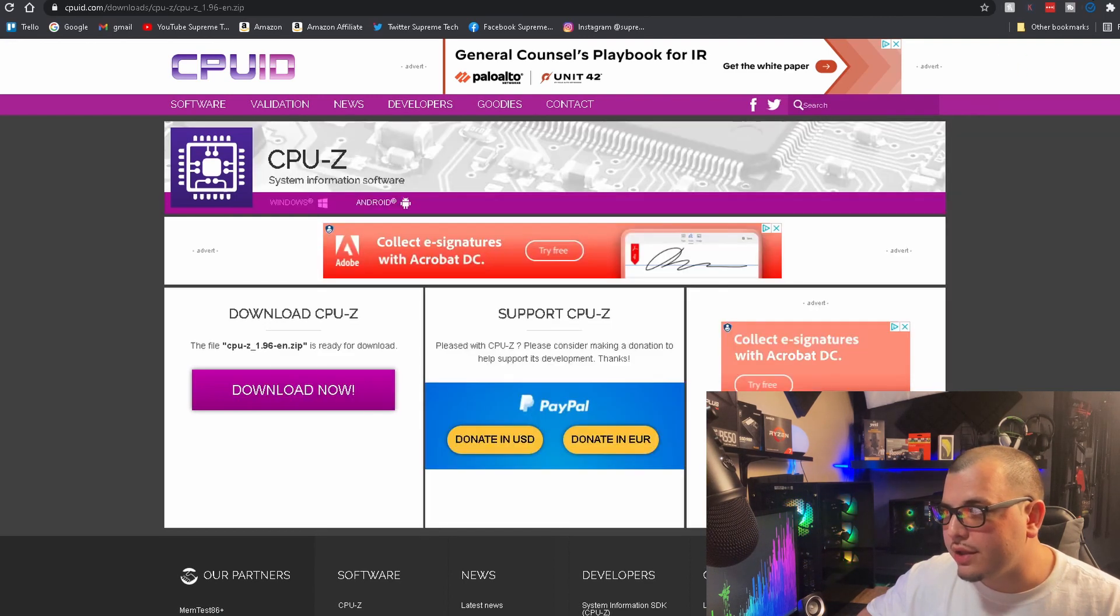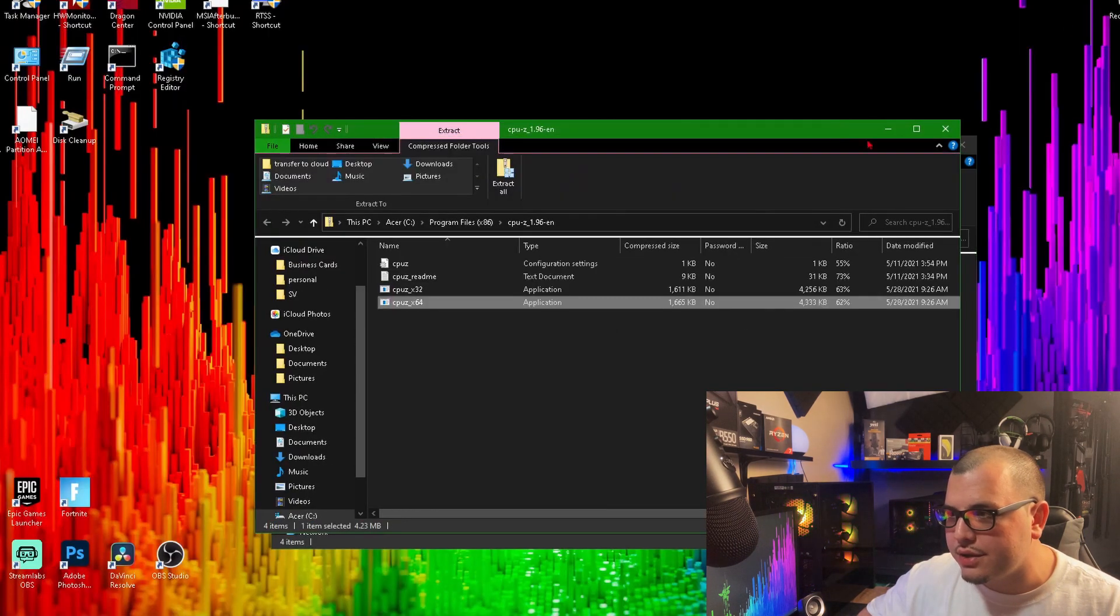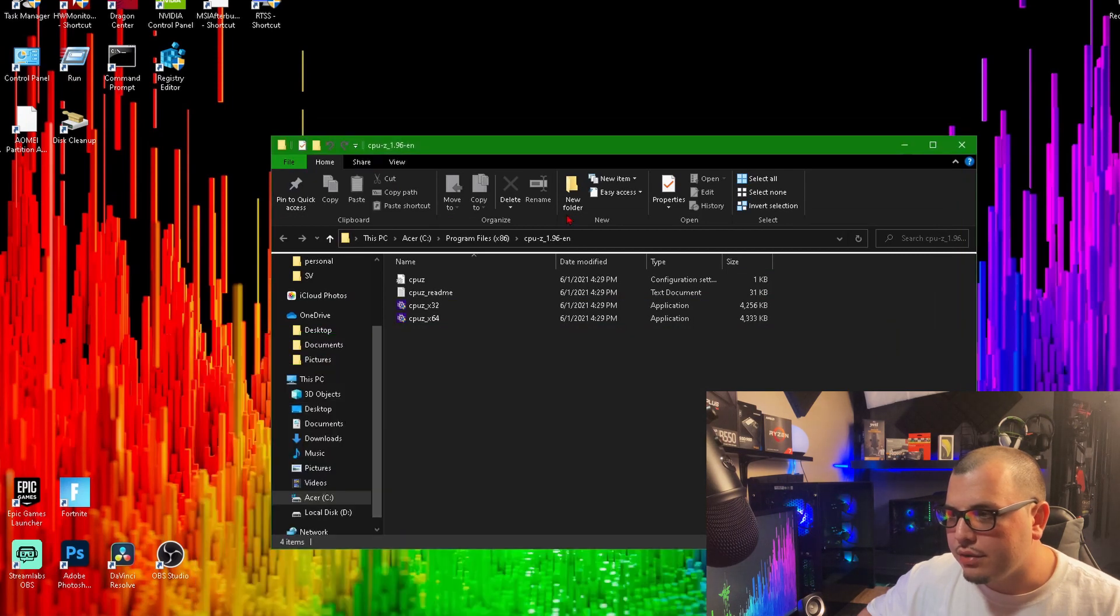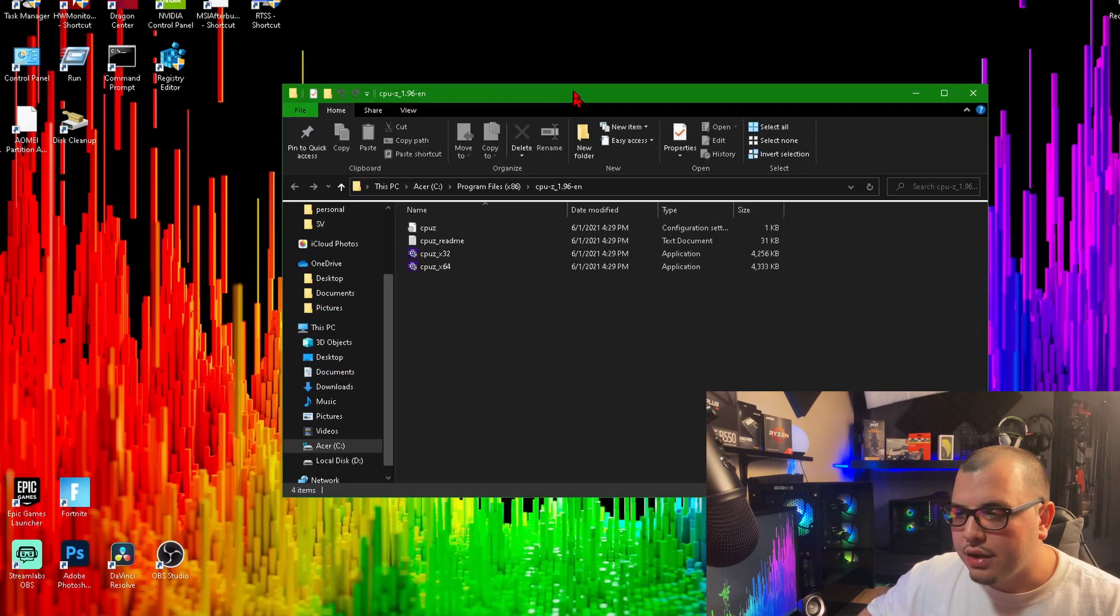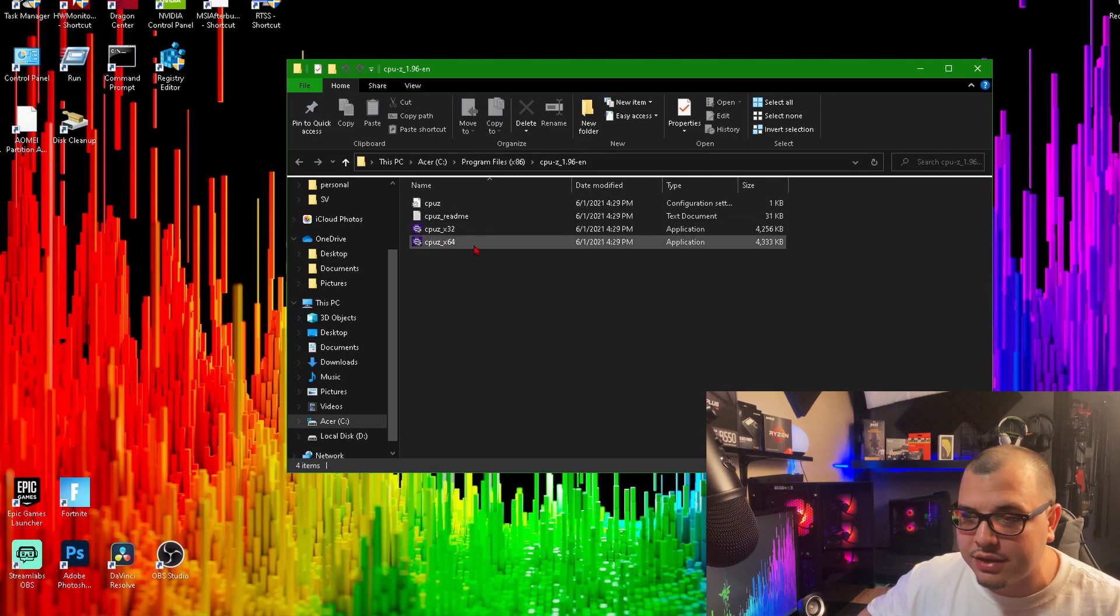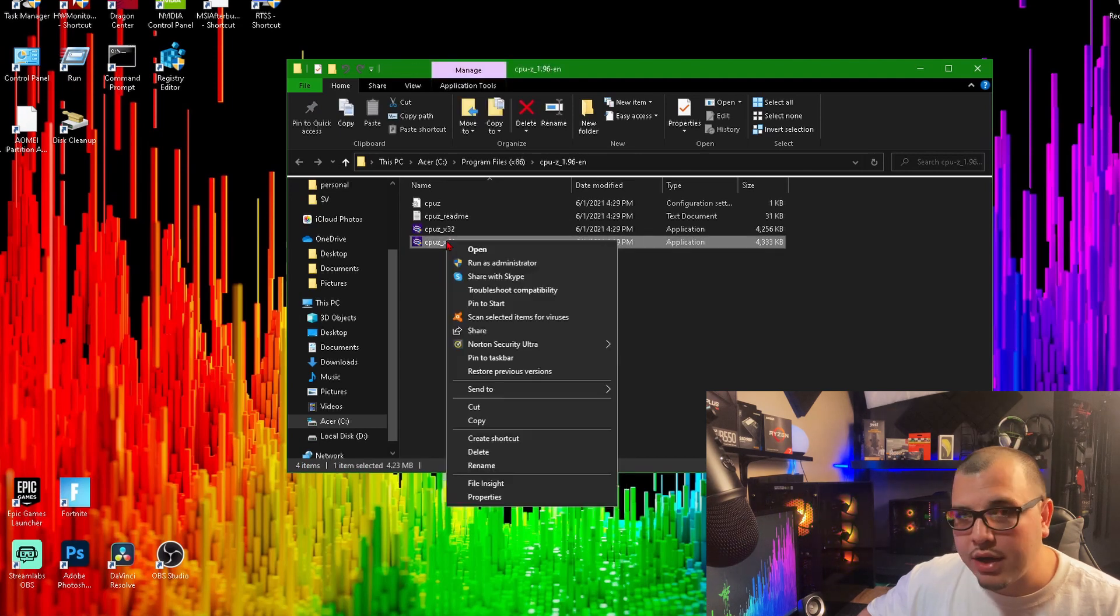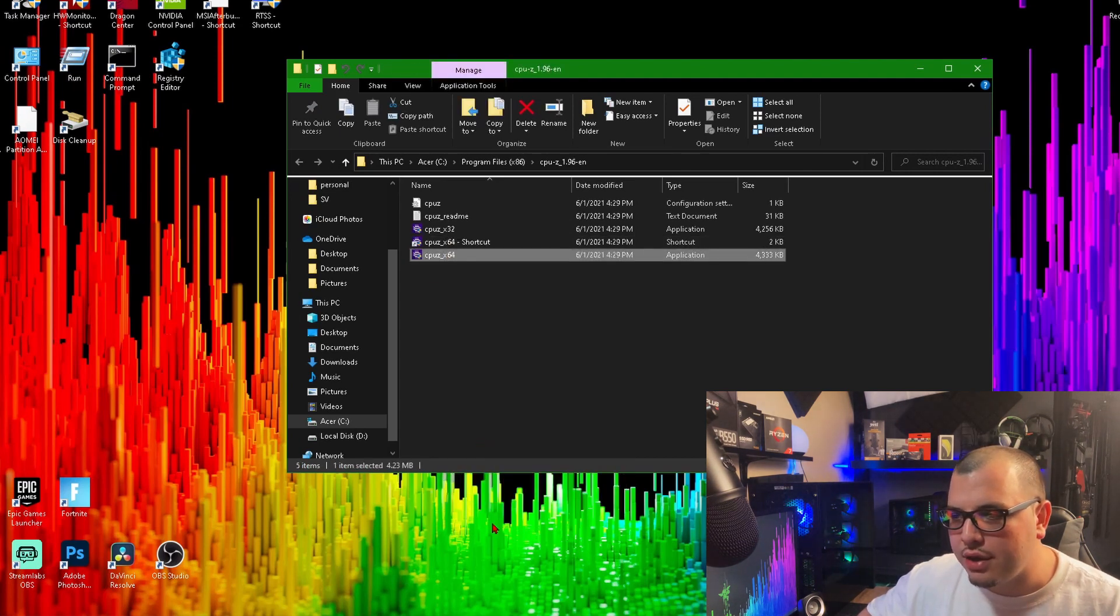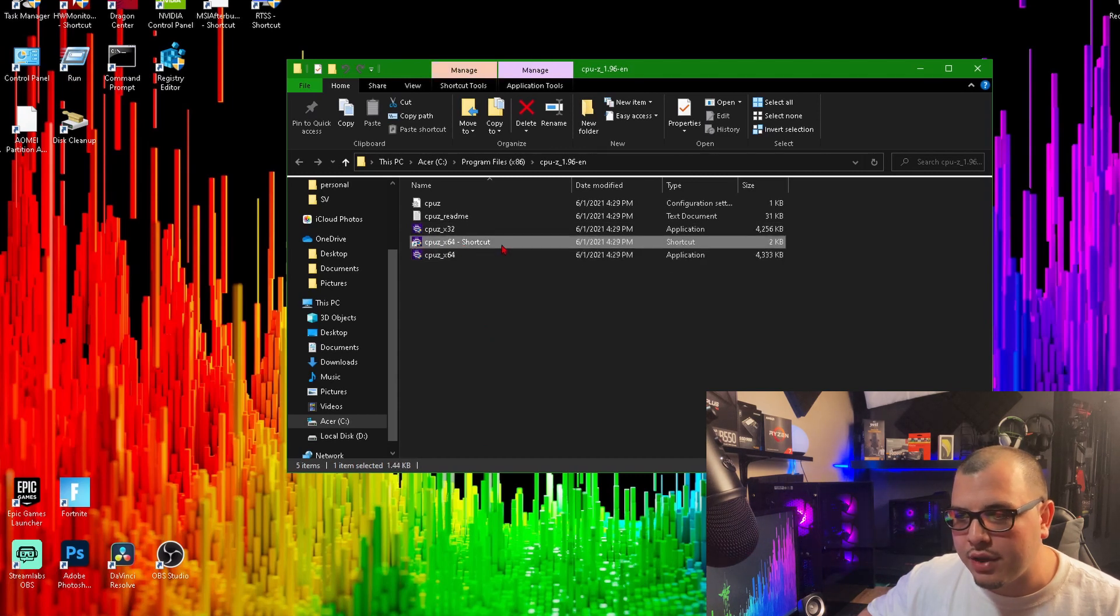Then let's close these down real quick just so I can show you. All right, if you want to make a shortcut from here, you would find the 64-bit if you're on a 64-bit. You're going to right-click it, come down to Create Shortcut, and then it's got one right here.